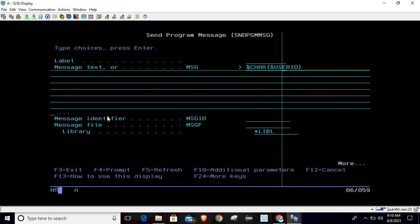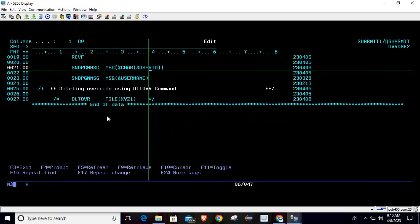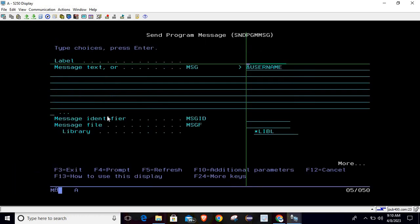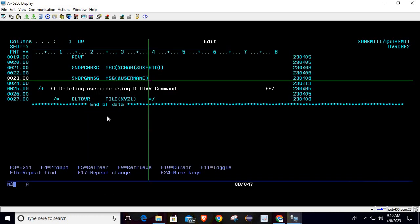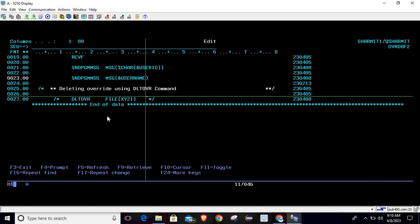Where I am passing the variable USERID - this is a numeric variable, so we are converting it to character using %CHAR, a variable built-in function. The second parameter is already of character type, so we are just passing it as is.